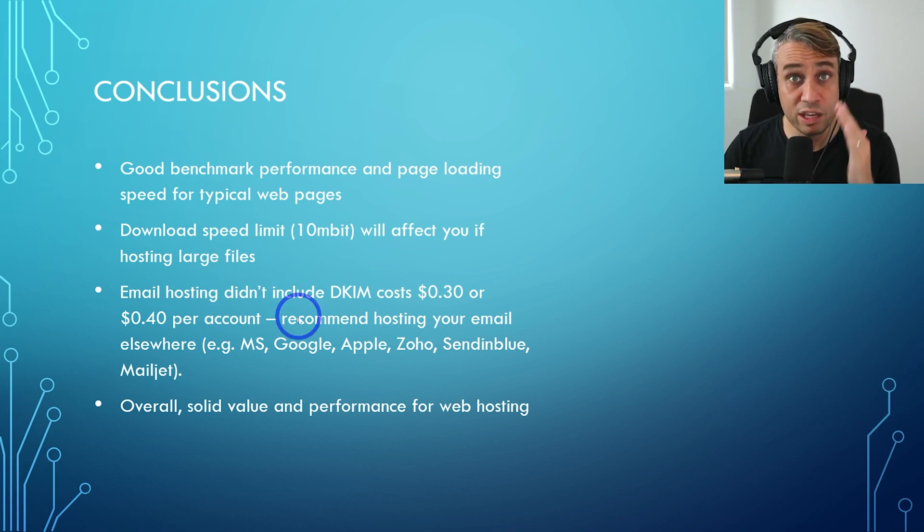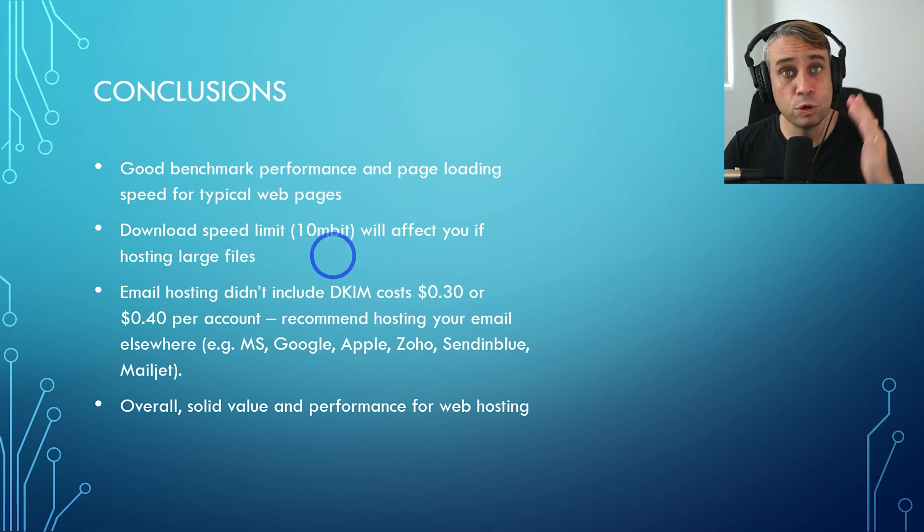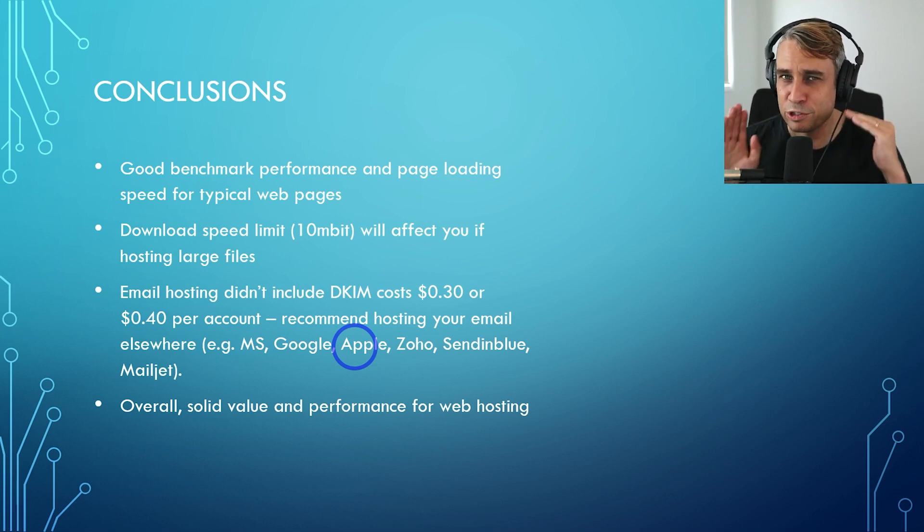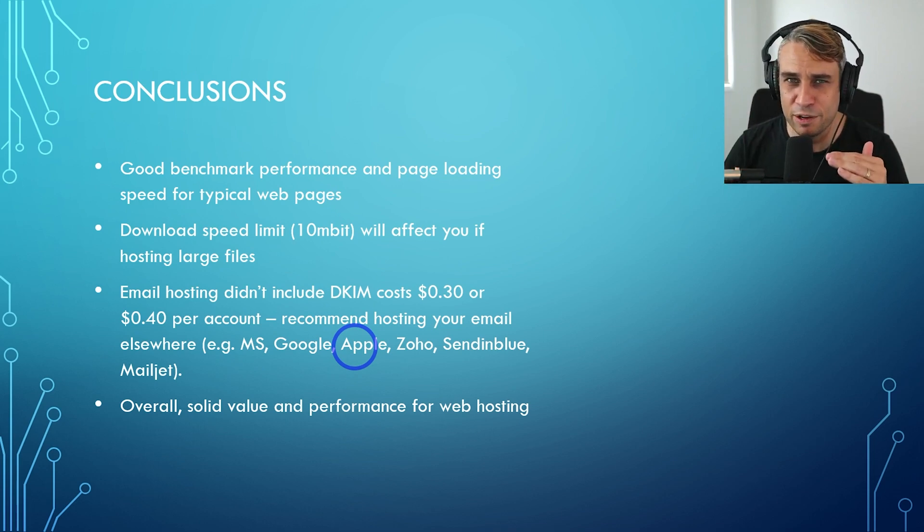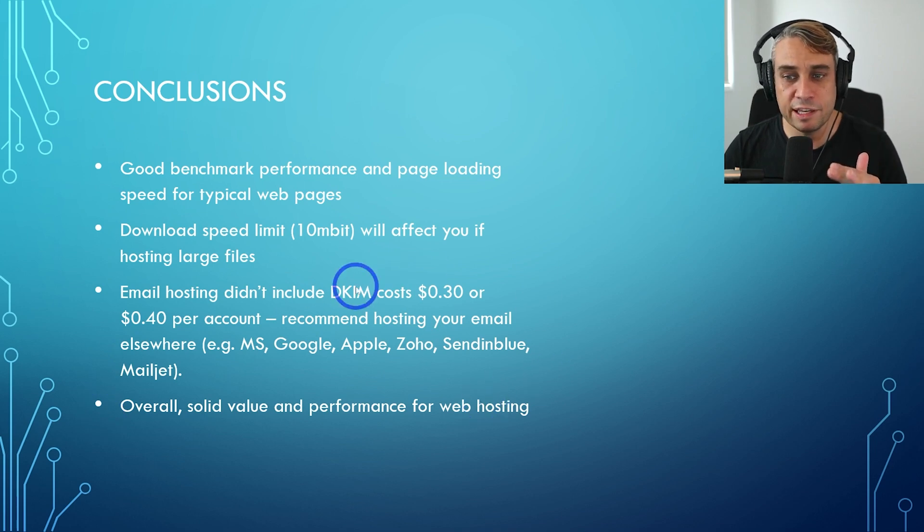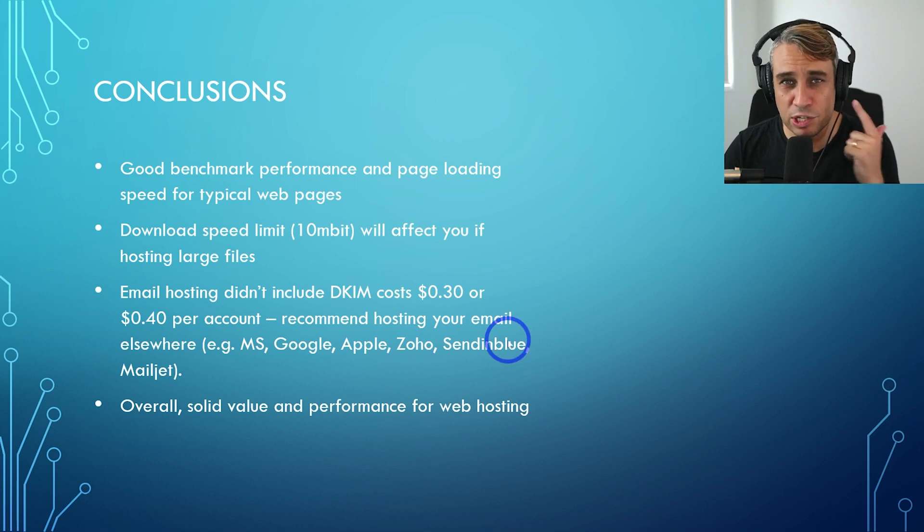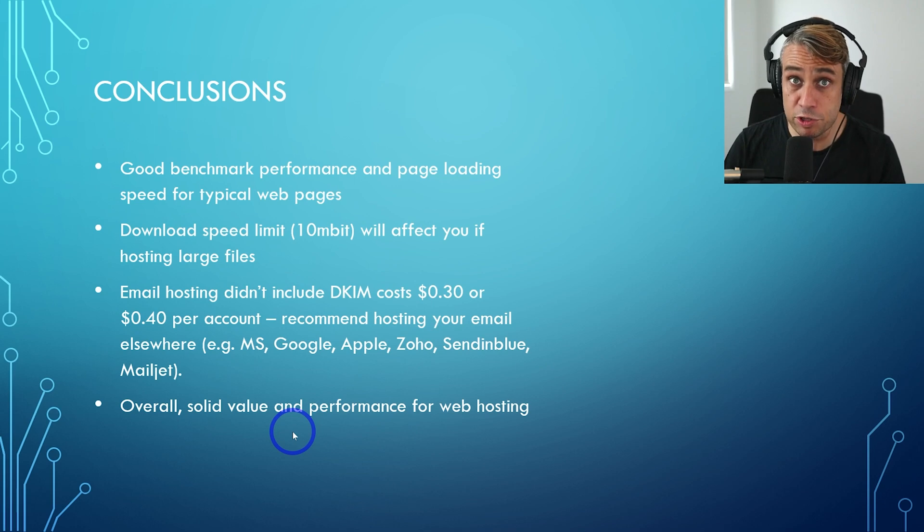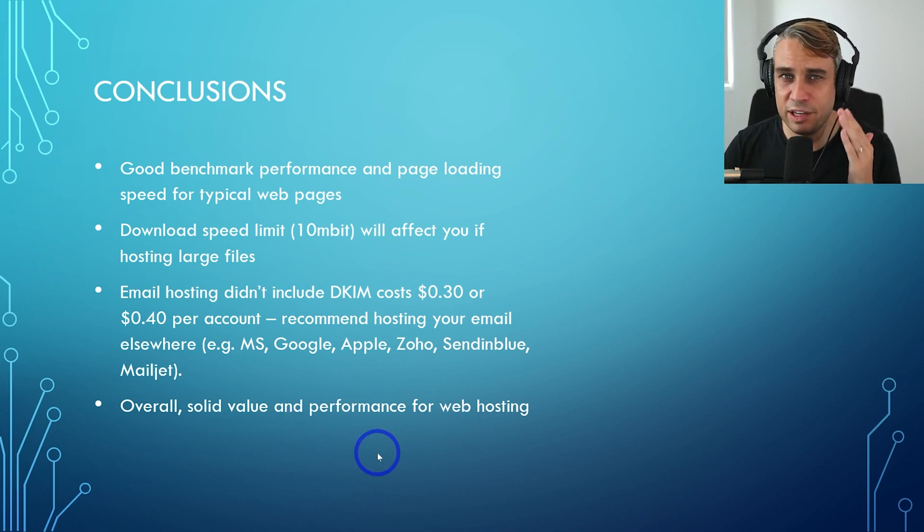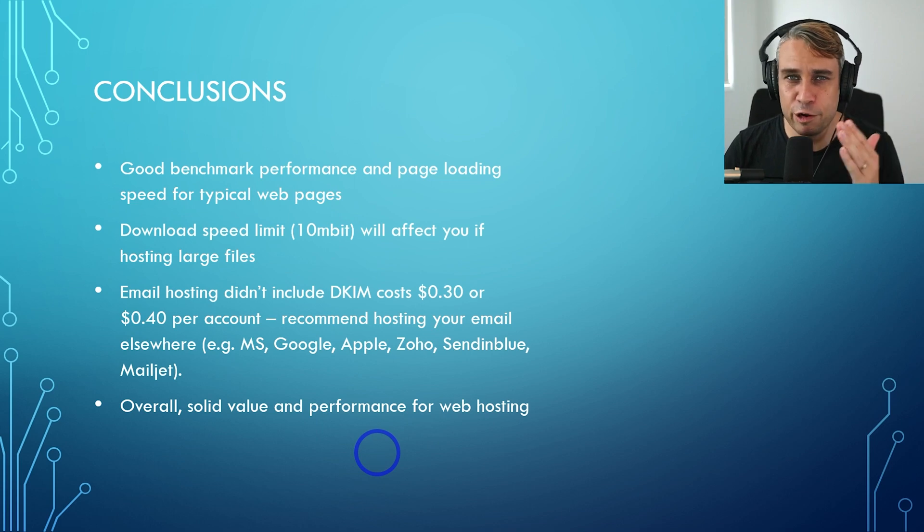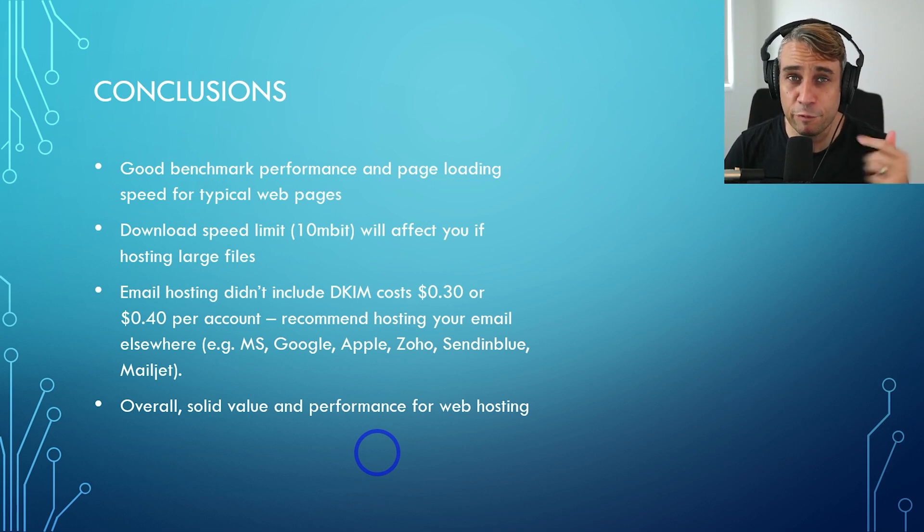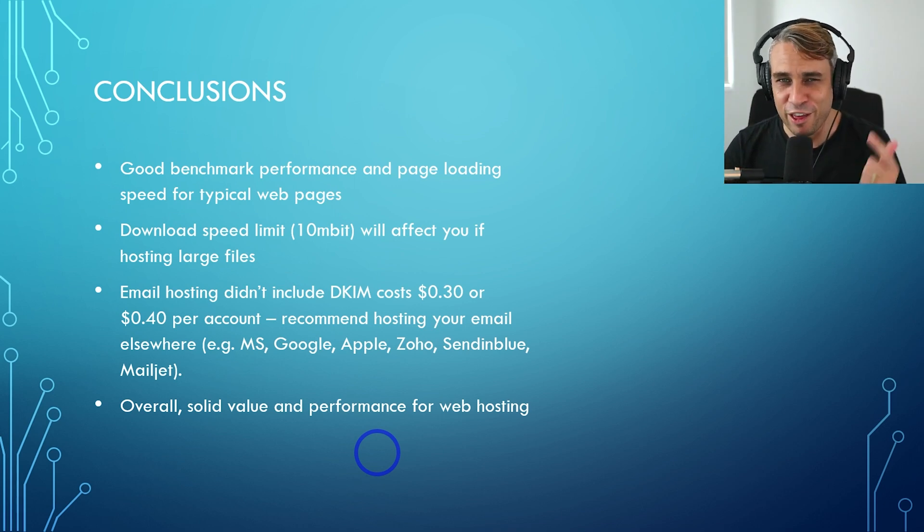The email hosting didn't include domain key identified mail, DKIM. That is included by standard on most other places. It costs 30 or 40 cents per account on Hostinger. So keep that in mind. I would recommend hosting your email elsewhere. Like I mentioned earlier, Microsoft, Google, or Apple, if you are really serious about landing your mails into the inbox of your recipient. If you want something free, Zoho, Sendinblue, and Mailjet all give you DKIM for free. I've got tutorials on the channel for Zoho and Sendinblue. You can check those out. But overall, this is a really solid value for hosting websites. If you stick to basic websites on here, you're going to do very well, get very solid price to performance on Hostinger. So I'm still pretty impressed. If you're interested, I've obviously got that link in the description with the discount code as well, if you want to check that out. But hopefully this has been helpful. Thanks for watching. I'll see you next time.